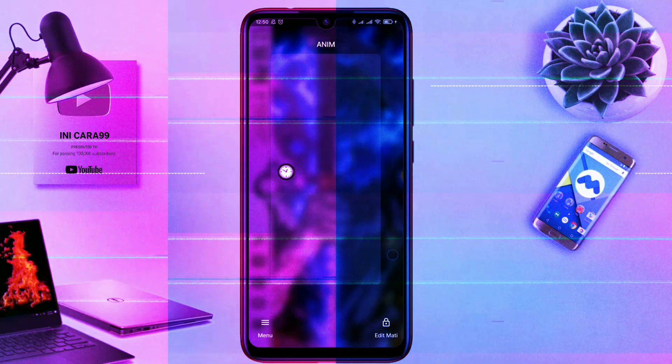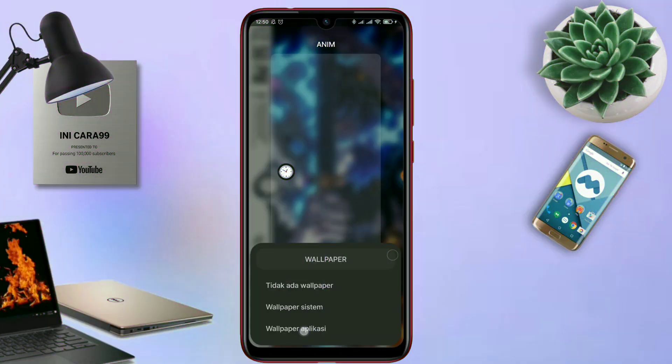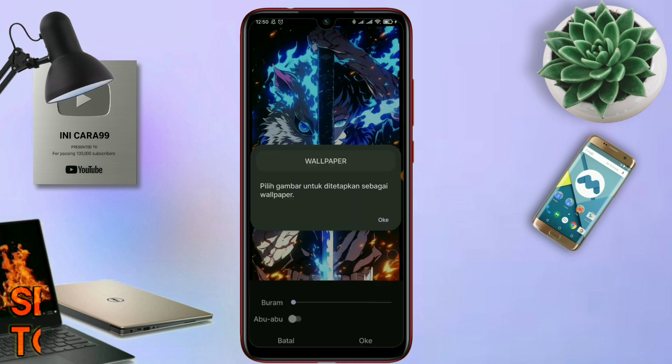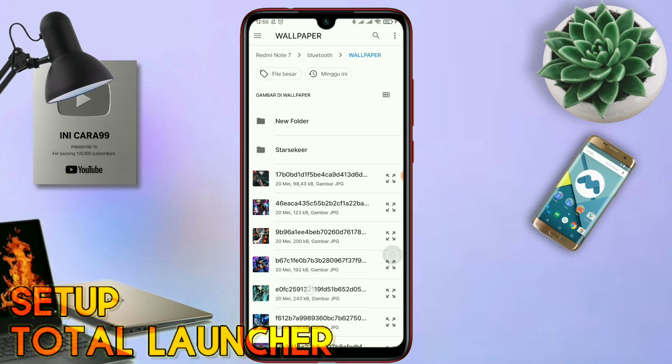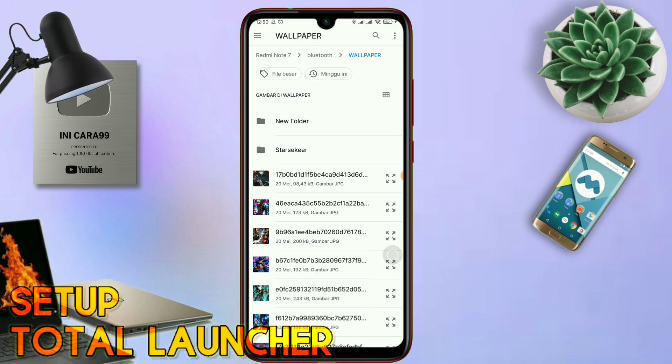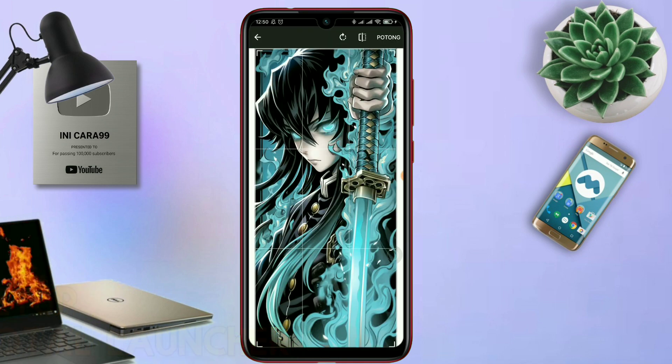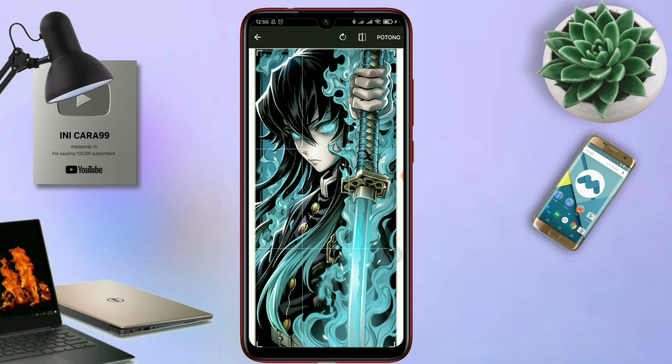saya akan membagikan sebuah tema lagi, yang sebelumnya saya sudah hosting di tab komunitas. Dan ini adalah tema terbarunya, Setup Total Launcher.